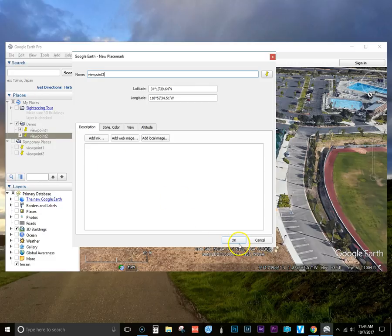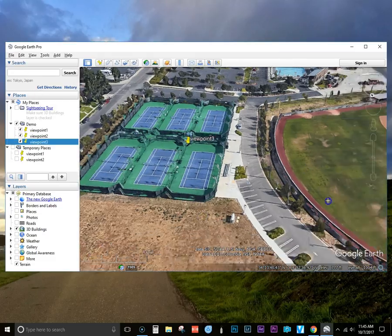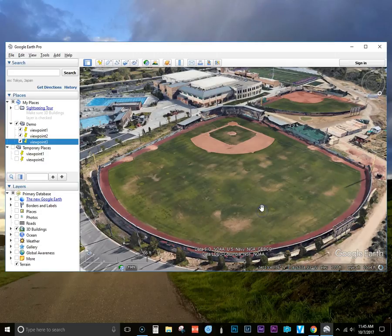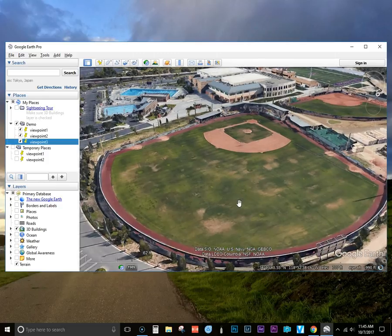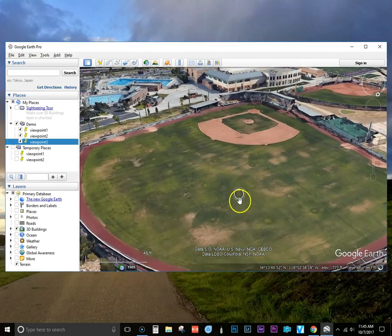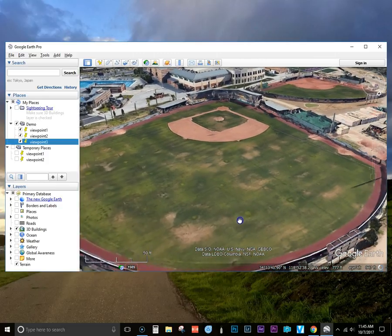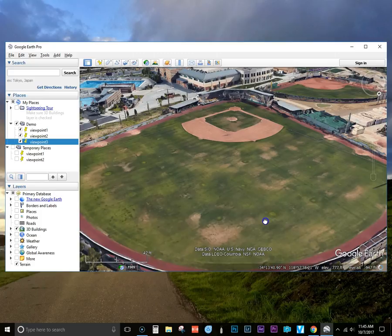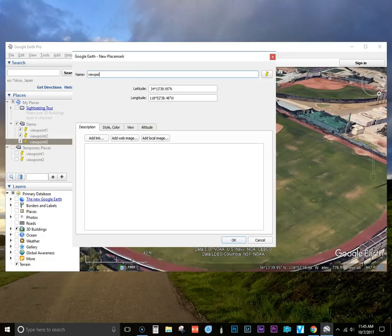Okay, third viewpoint. And with this baseball field, I'm actually going to change the altitude just simply by using my mouse wheel. I'm able to zoom in, and then saving that viewpoint labeled as viewpoint 4.